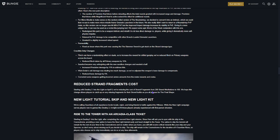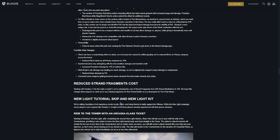Reduced Strand Fragments. So, they're making it easier to get all the Strand stuff. That makes sense ahead of the new Final Shape expansion.